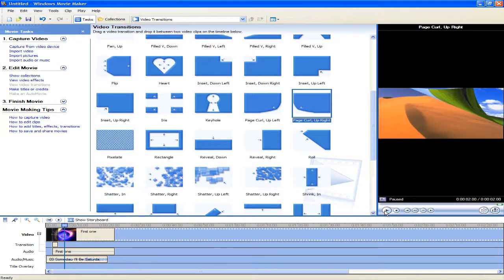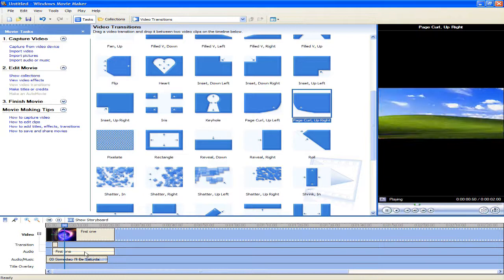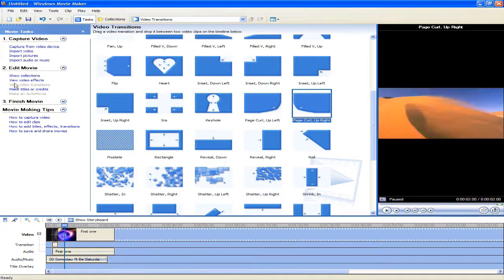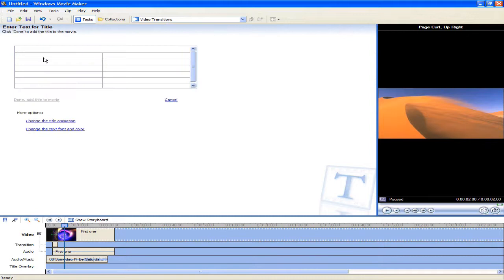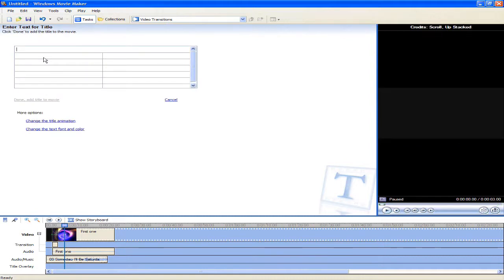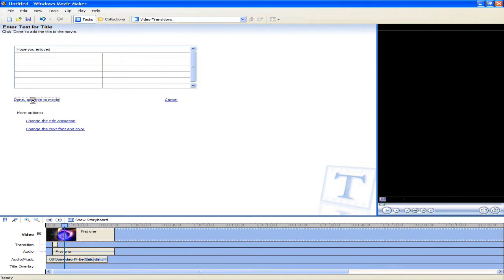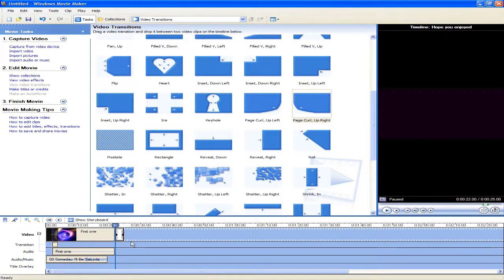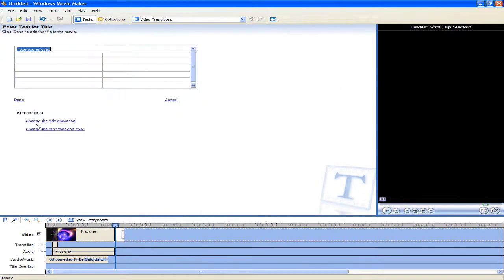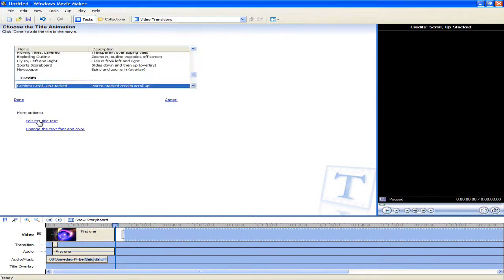Okay, so now it's just left to make credits at the end of the movie. I'm going to type hope you enjoyed. I'm going to type that in once more. Hope you enjoyed. I hope that's where I spelled it. Yeah, okay. Done, add title to the movie. Ooh wait, I just want to add a nice title animation. Yeah, I like that. Yeah, I think I did the best one possible.